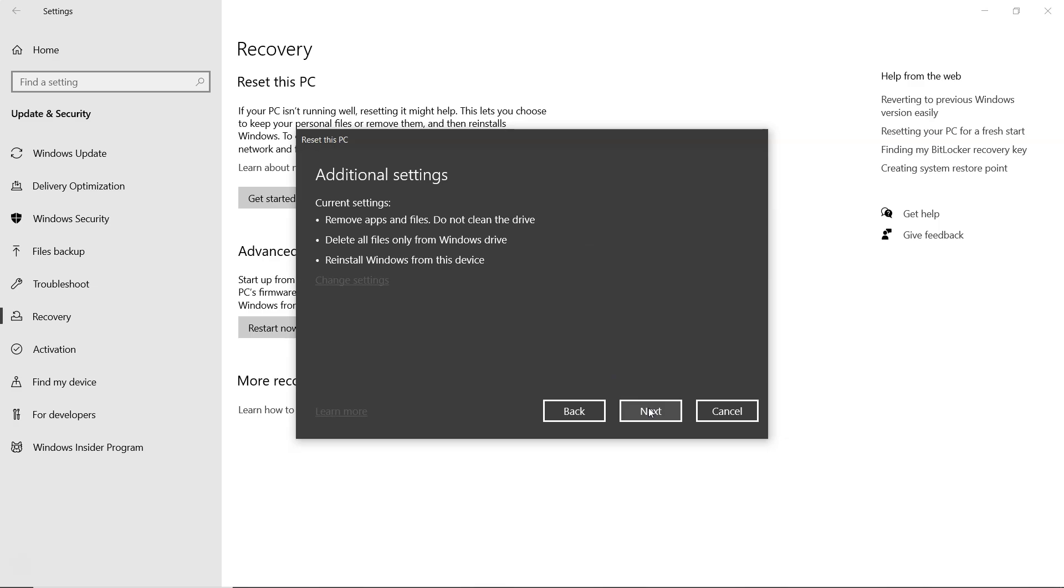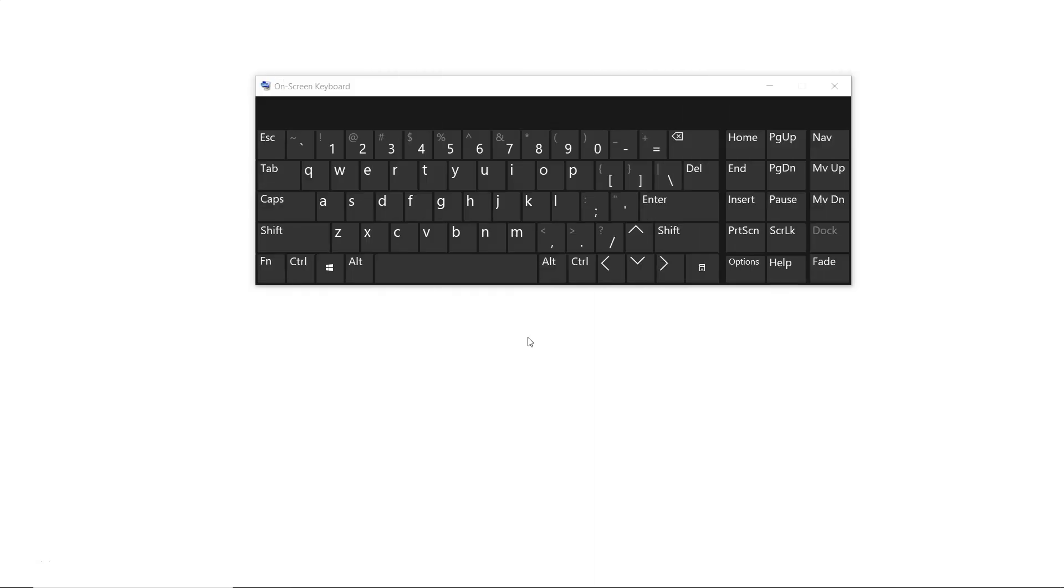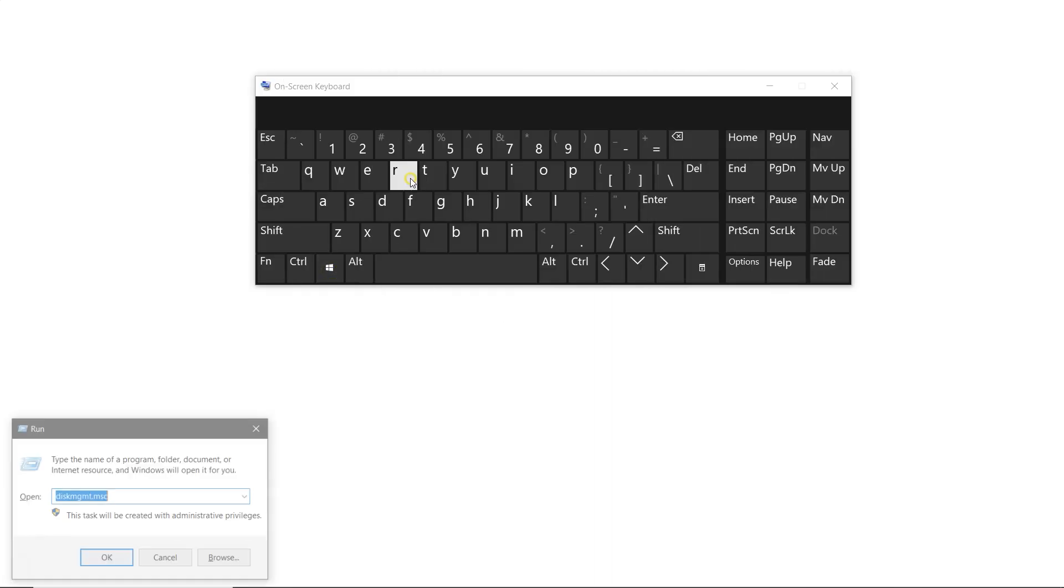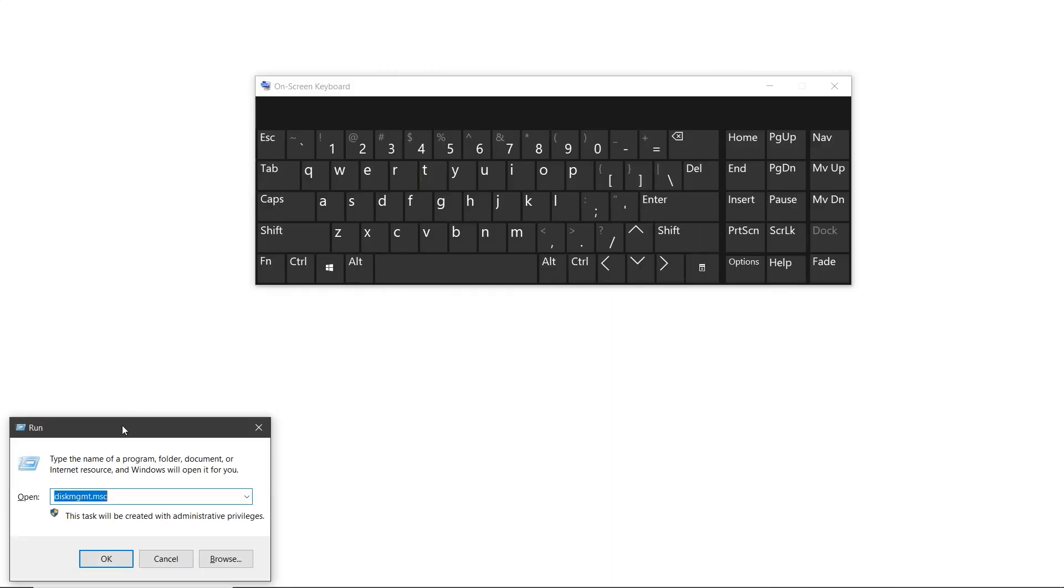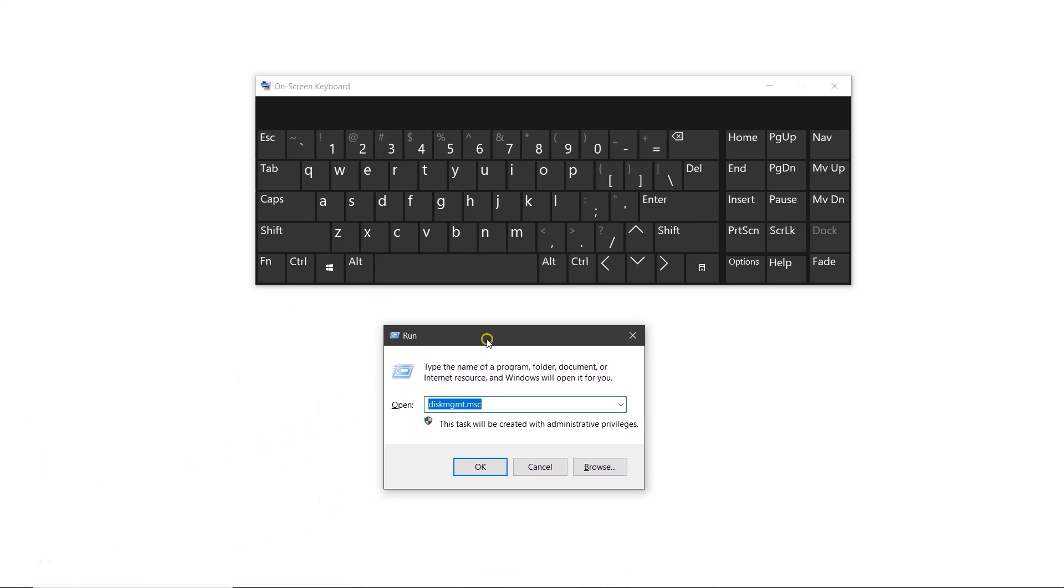Now let's try the second method using disk management. Press Windows plus R on your keyboard. Type diskmgmt.msc in the run window and click OK.